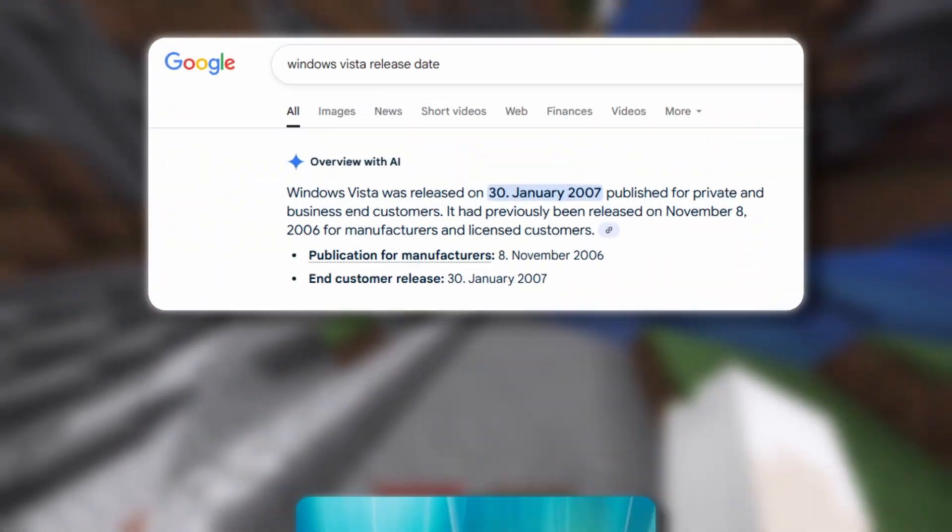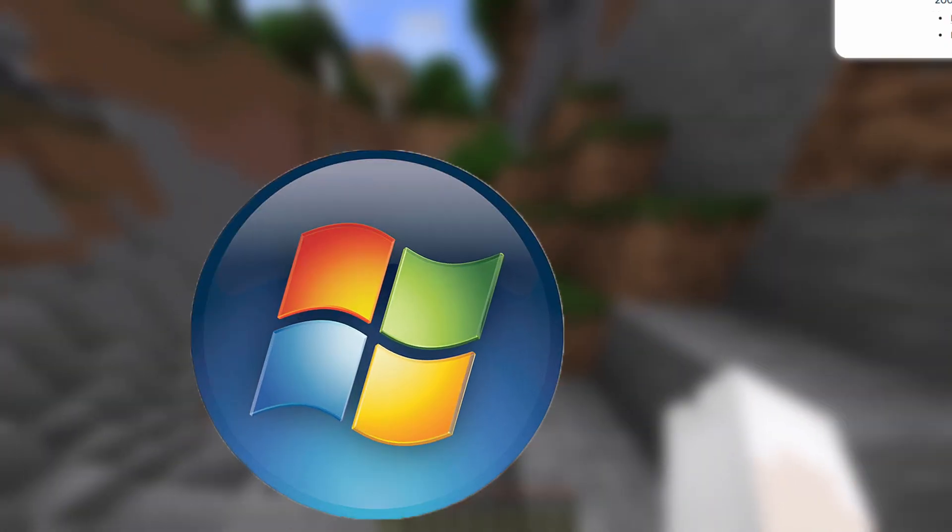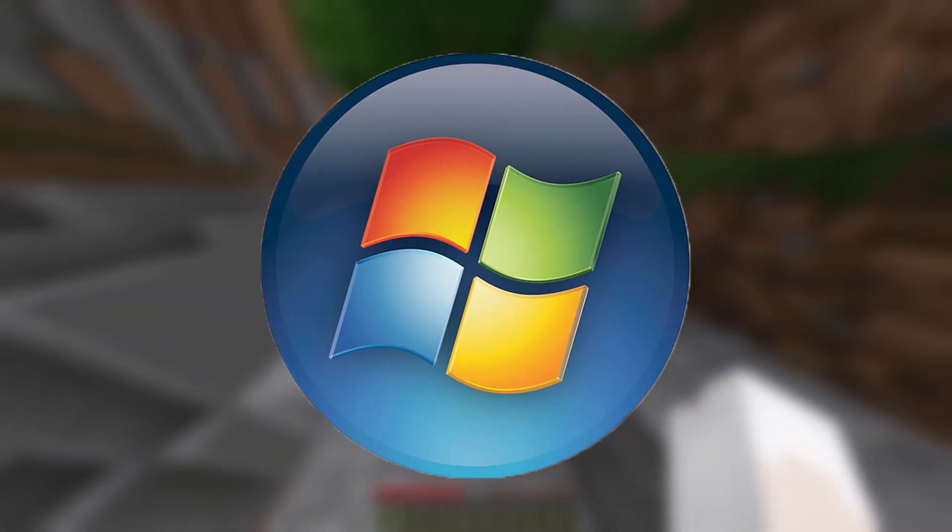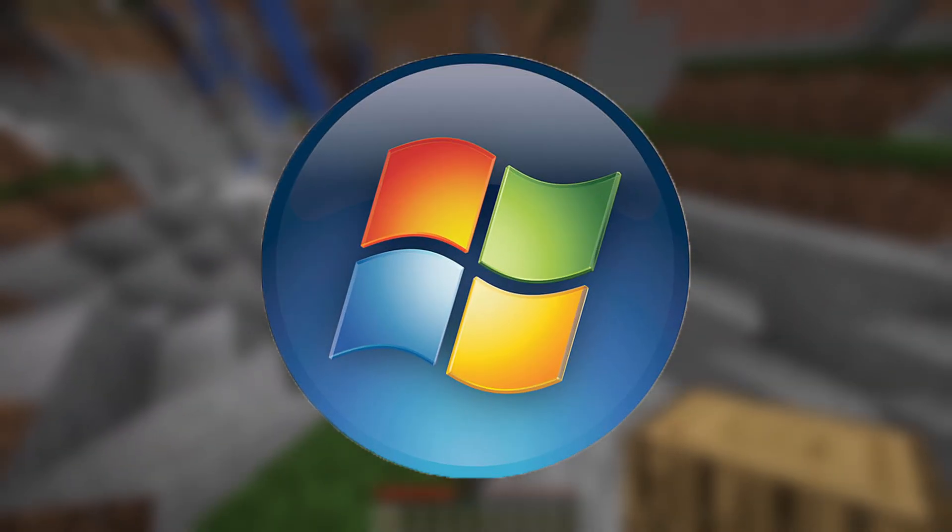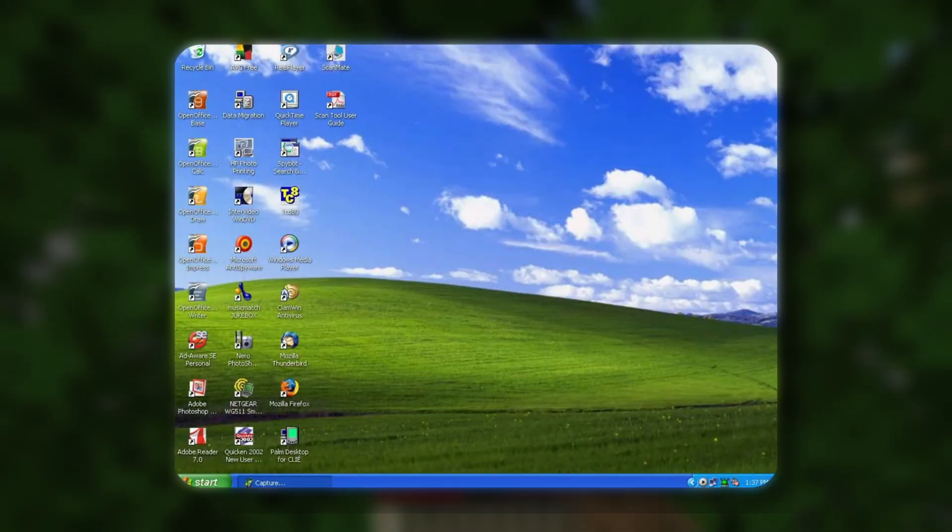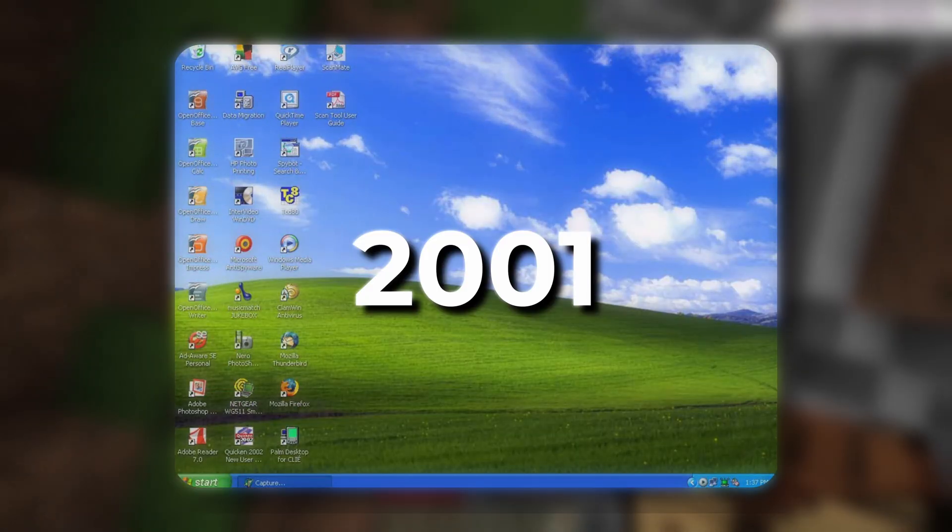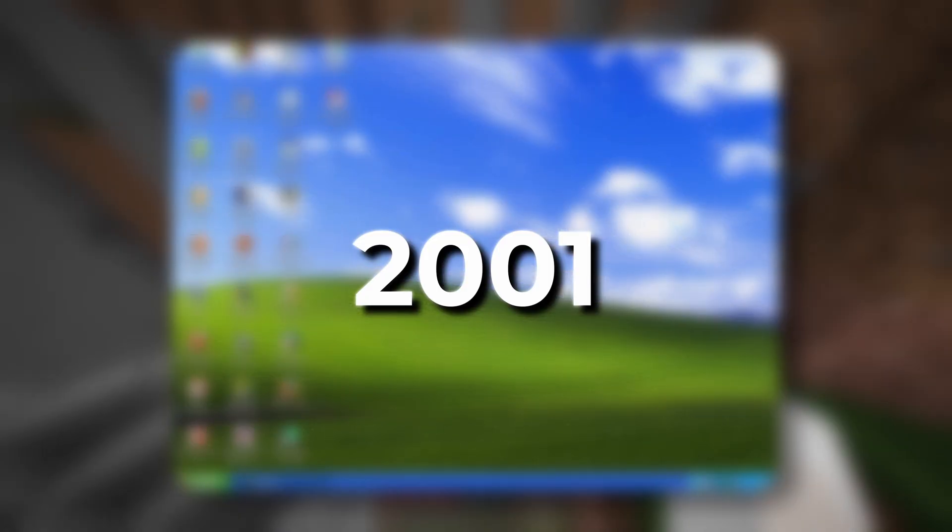Windows Vista. Released in January 2007, it was said to revolutionize Windows completely, as the last Windows version before, Windows XP, was already 6 years old.